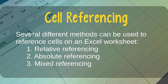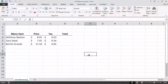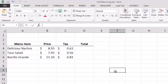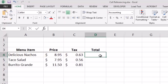Excel provides three different methods of referencing cells within worksheet formulas: relative cell referencing, absolute cell referencing, and mixed cell referencing. To illustrate these methods, imagine a simple worksheet where we want to add the price of a menu item and its associated tax to determine the total price — using the delicious nachos as an example.